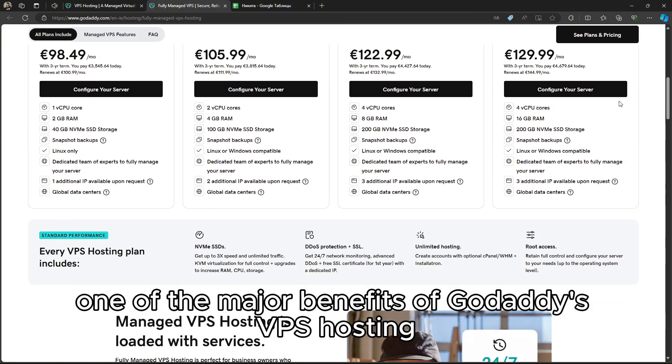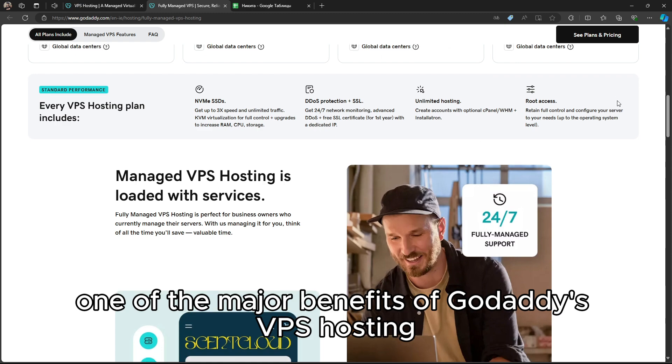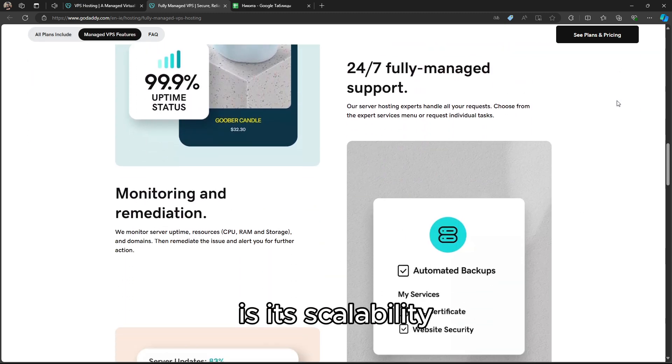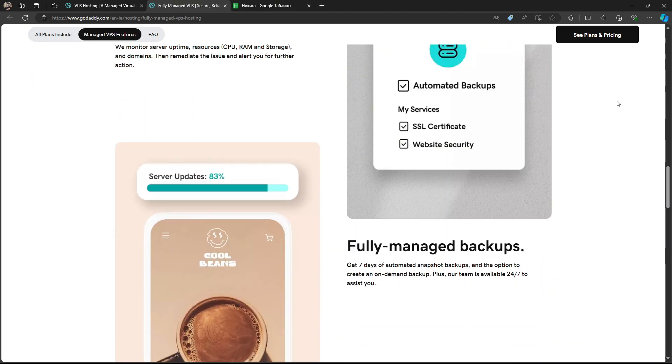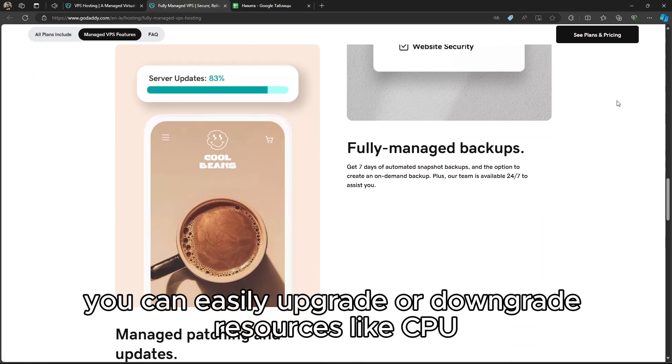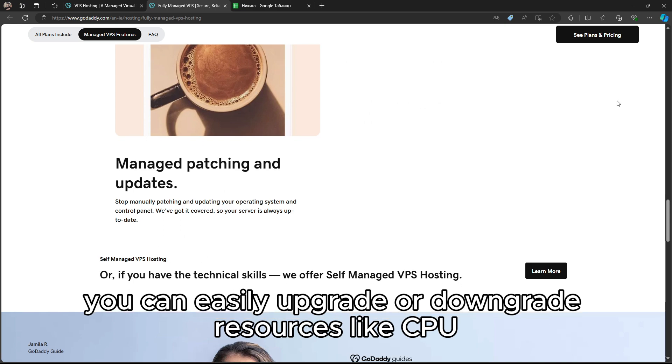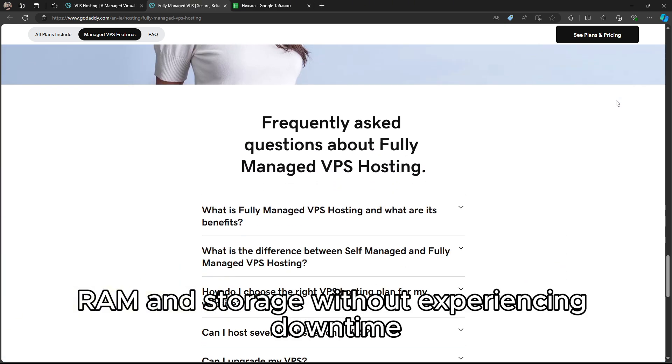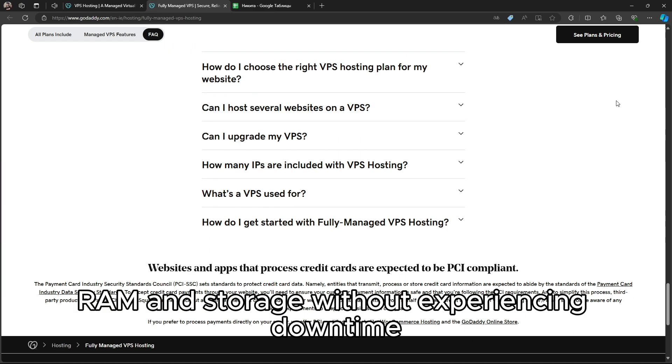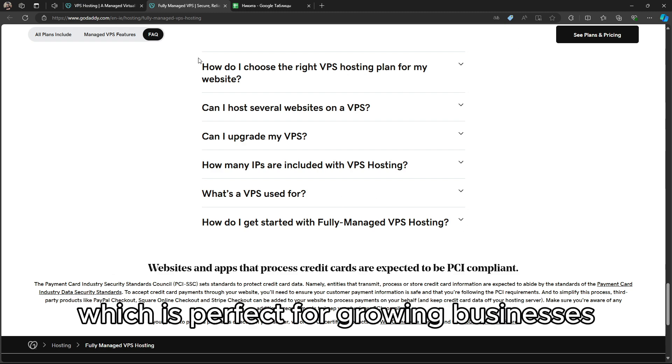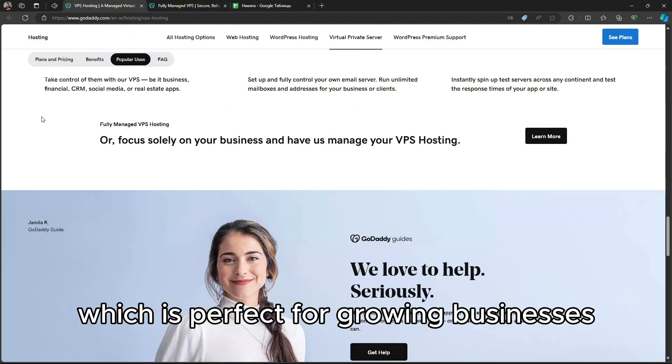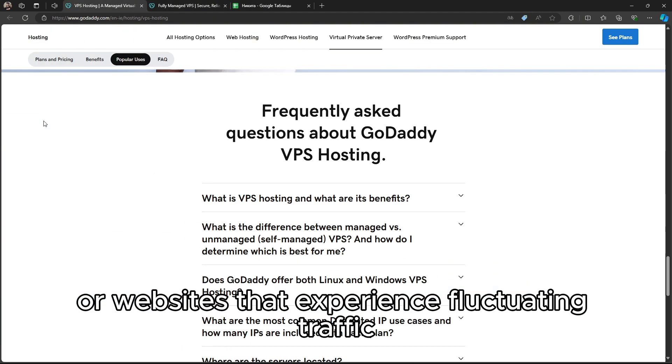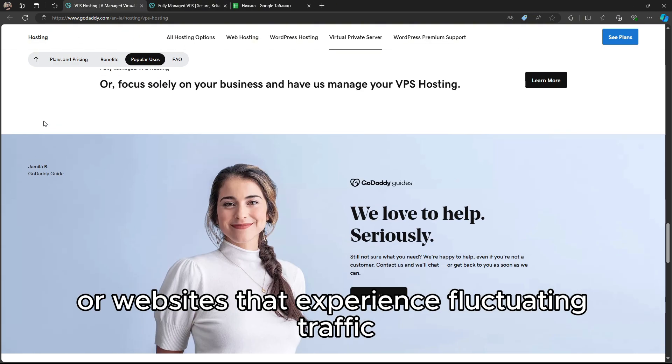One of the major benefits of GoDaddy's VPS Hosting is its scalability. You can easily upgrade or downgrade resources like CPU, RAM, and storage without experiencing downtime, which is perfect for growing businesses or websites that experience fluctuating traffic.